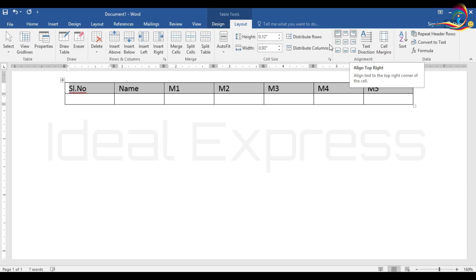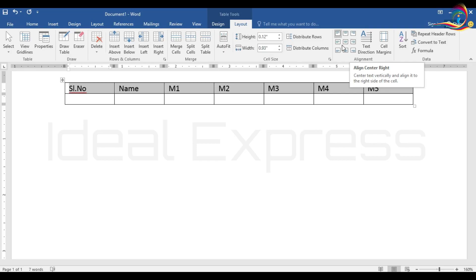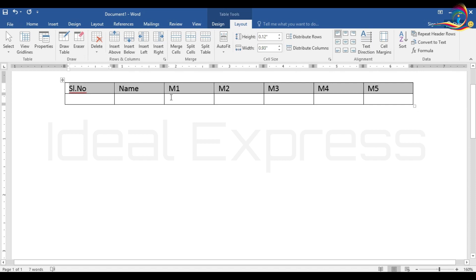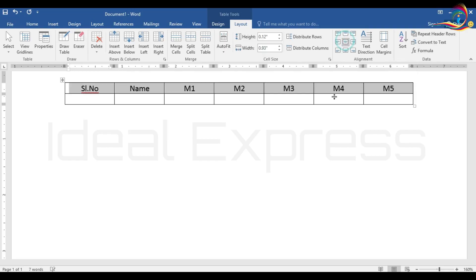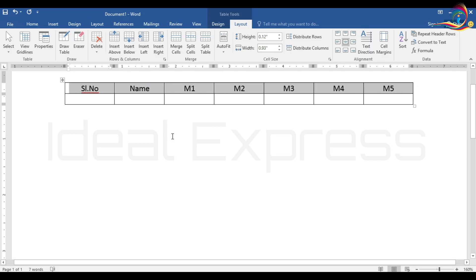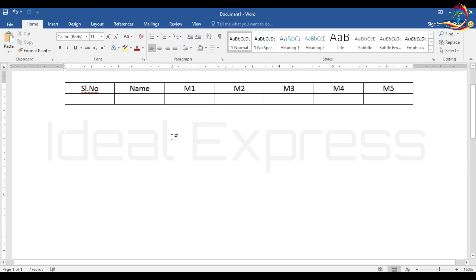This is top right. This is center left. Then the row alignment is center. You can select the row. Vertical and horizontal lines are shown in a cell.